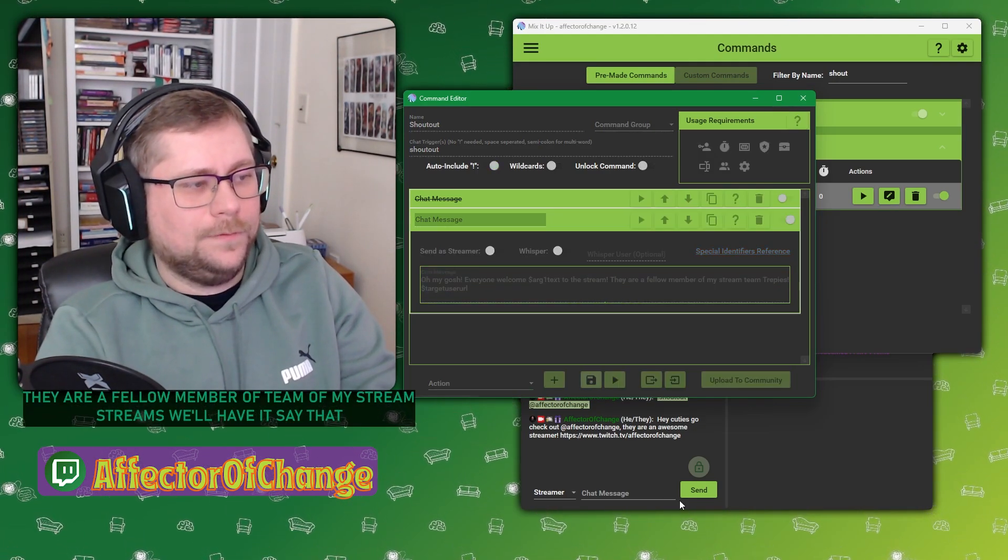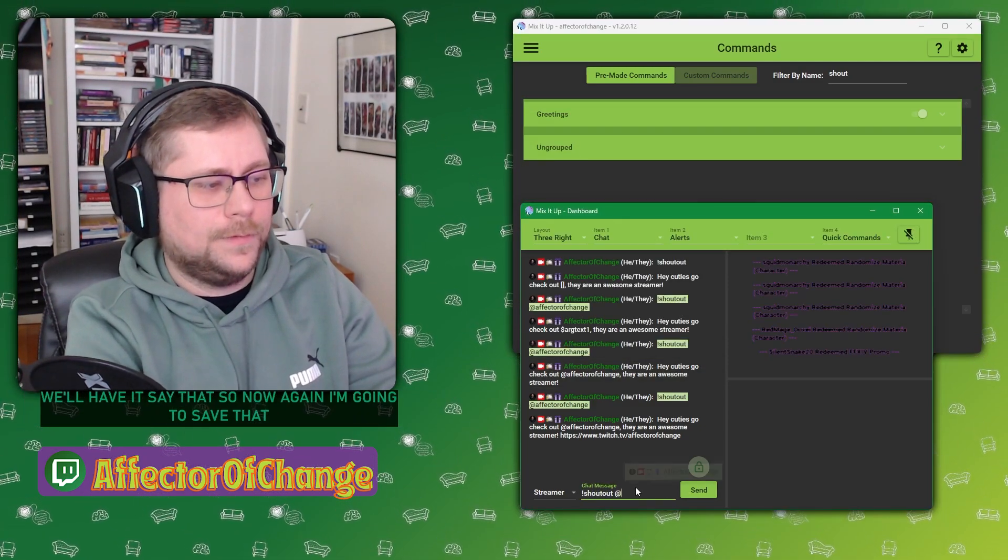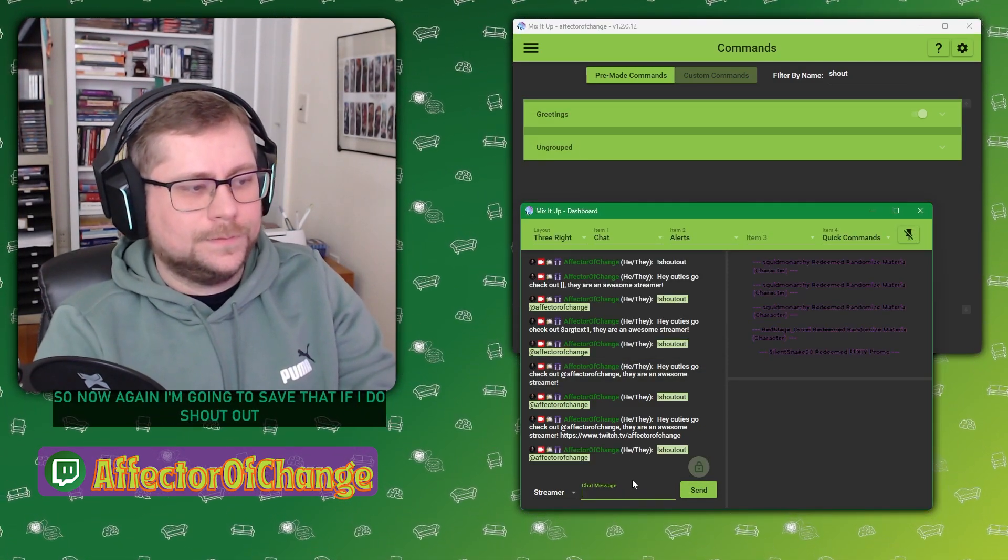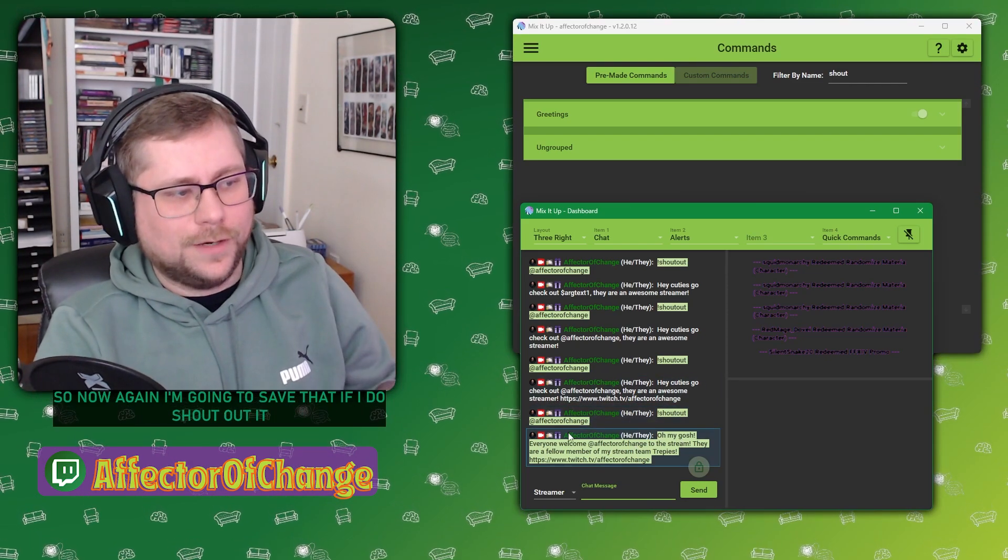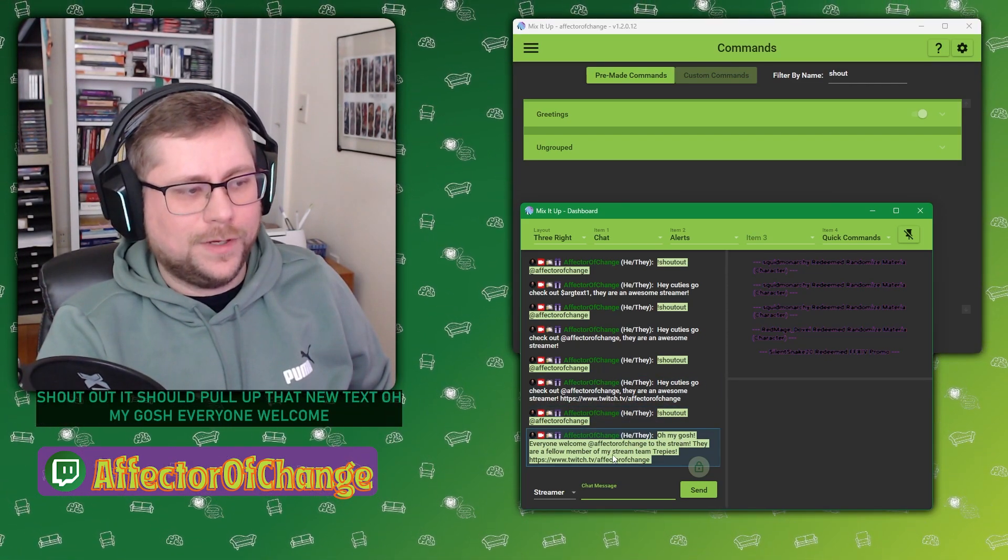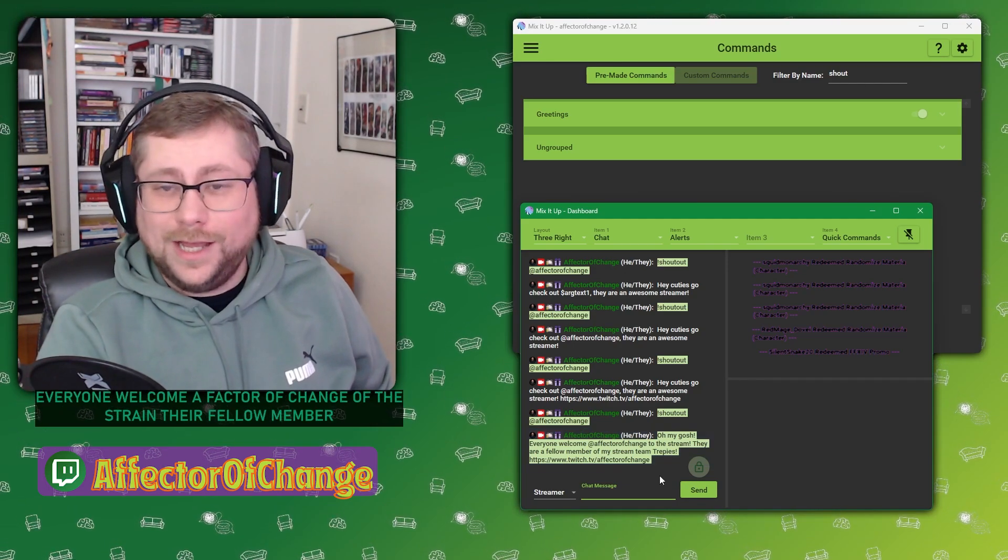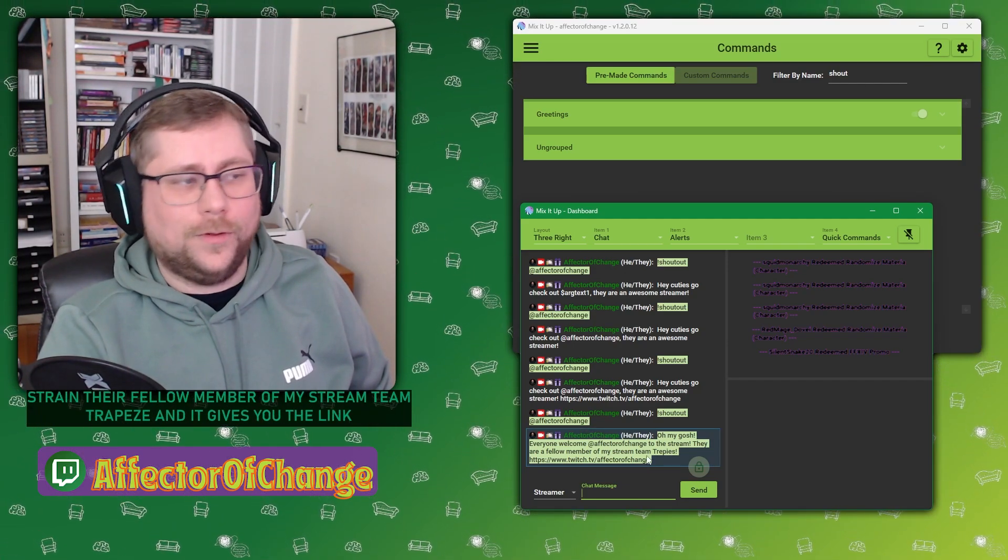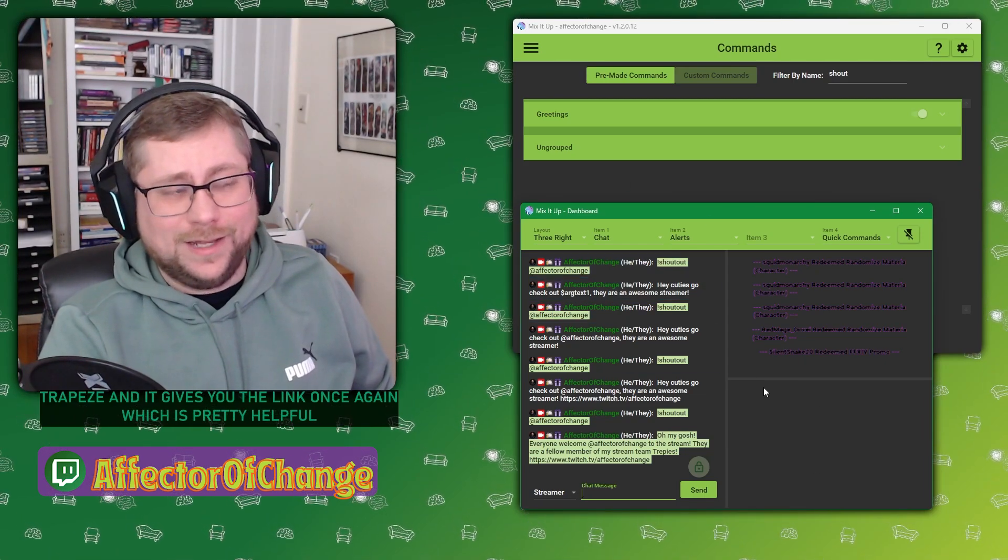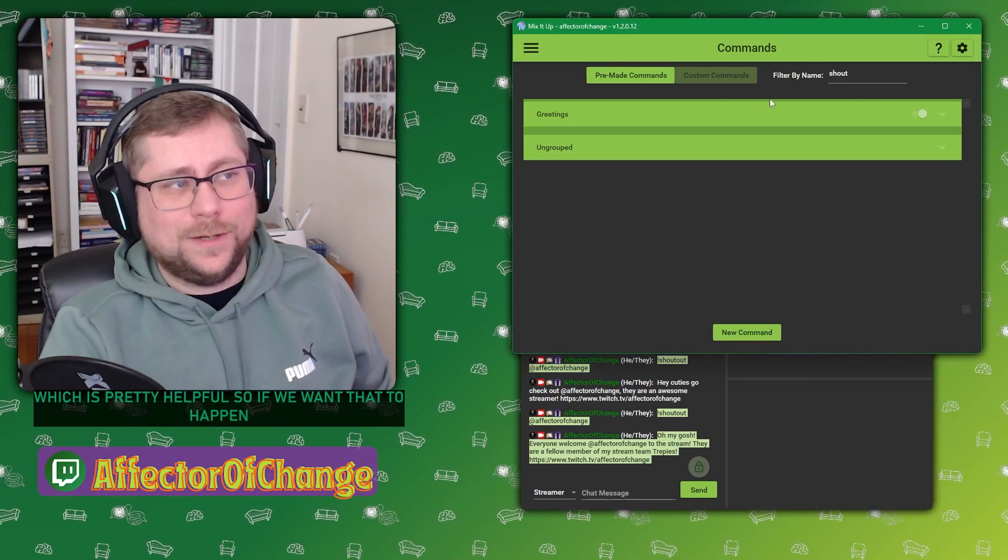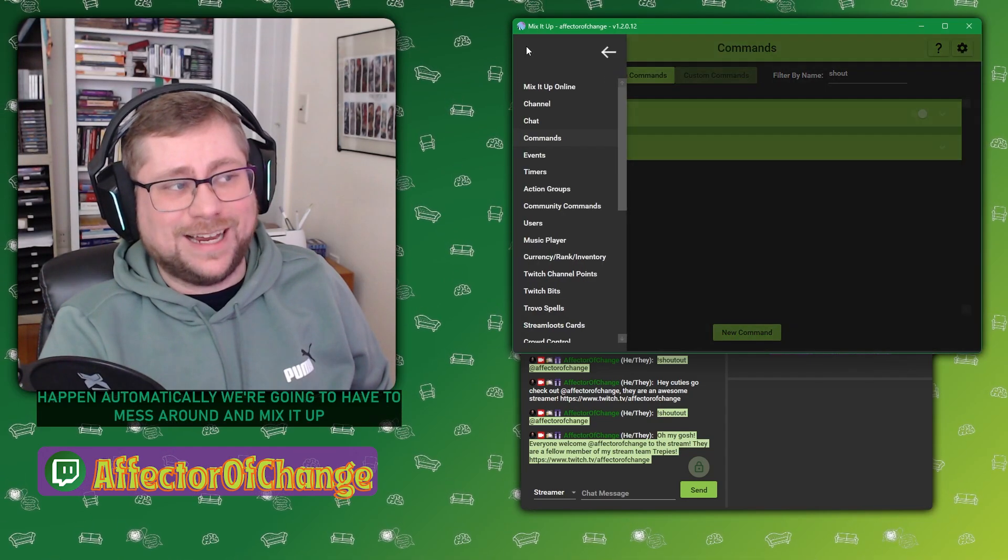So now again, I'm going to save that. If I do shout out, it should pull up that new text. Oh my gosh, everyone, welcome Affector Of Change to the stream. They're a fellow member of my stream team Treppies. And it gives you the link once again, which is pretty helpful.